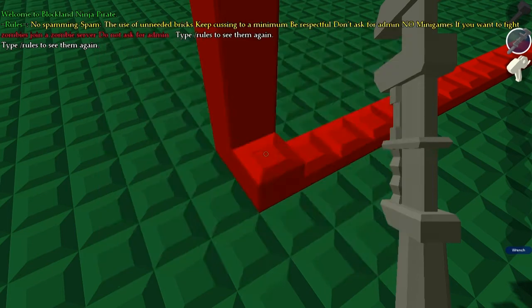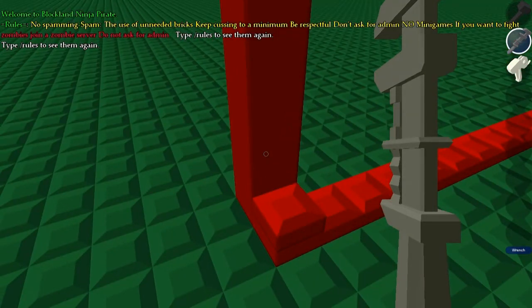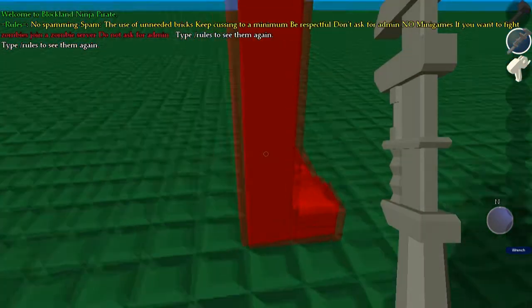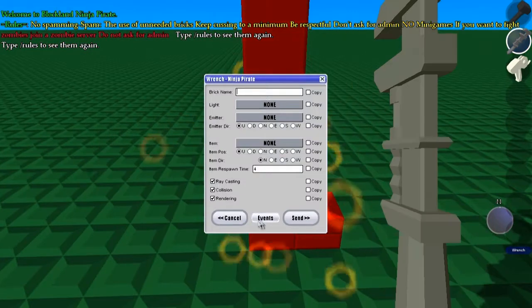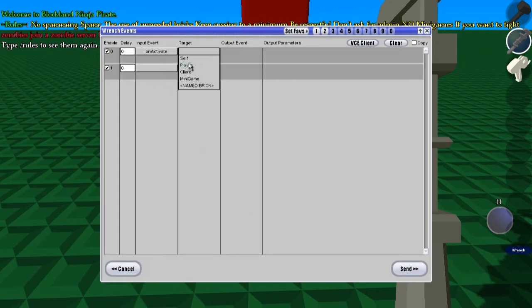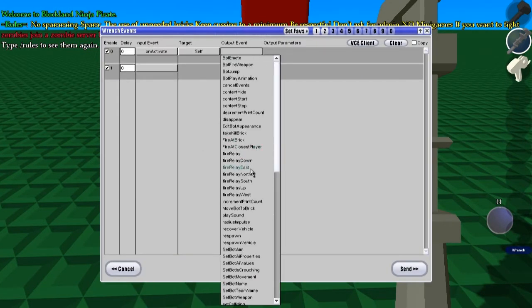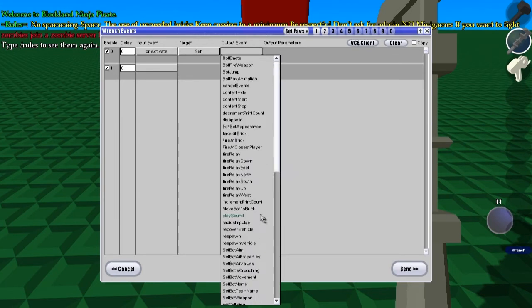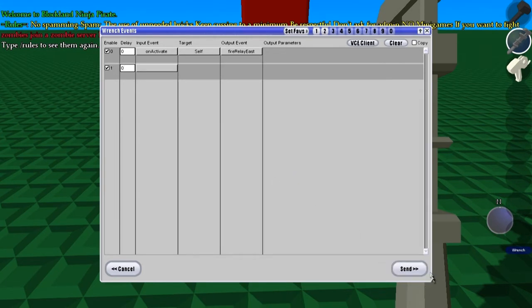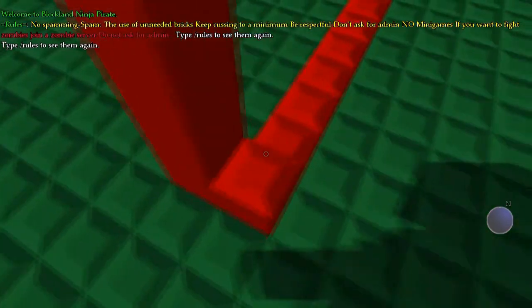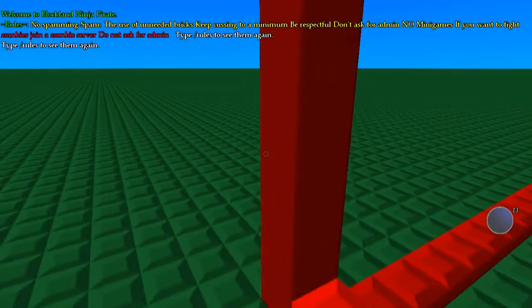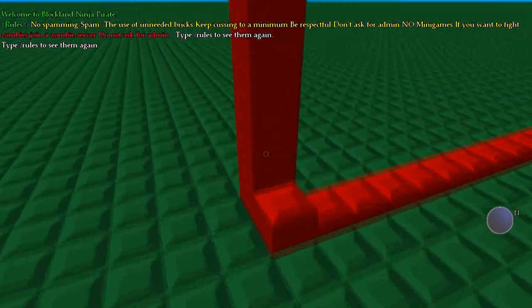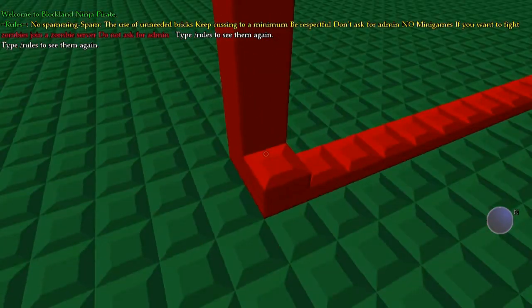Now, to make sure that it works, we're going to, let's see, just check the direction here, set this one up, on activate, self, fire relay, east, which is all we need right now. So, now when it's glowing, it plays a sound, and when it's not, it doesn't.